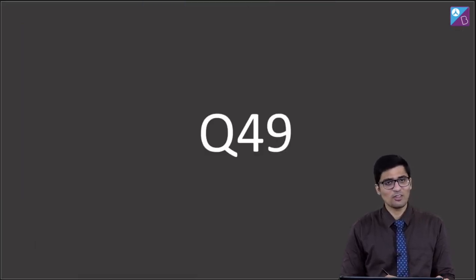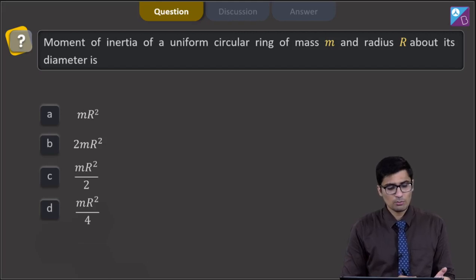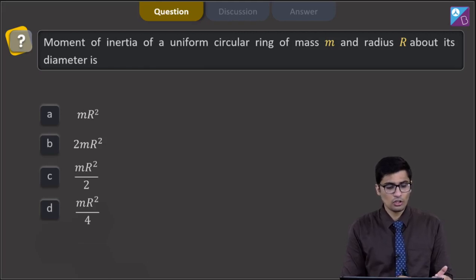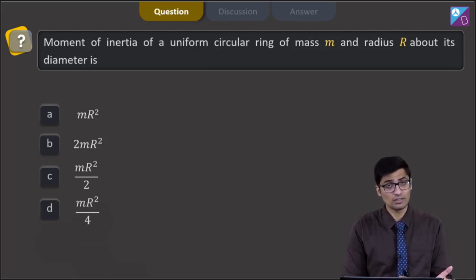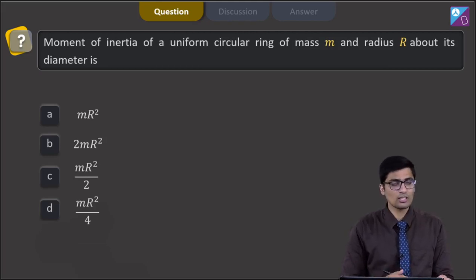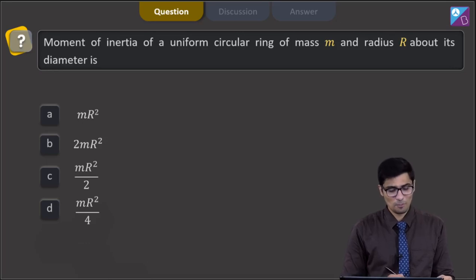This is question 49. The moment of inertia of a uniform circular ring of mass m and radius r about its diameter is? The four options are mr², 2mr², mr²/2, and mr²/4.